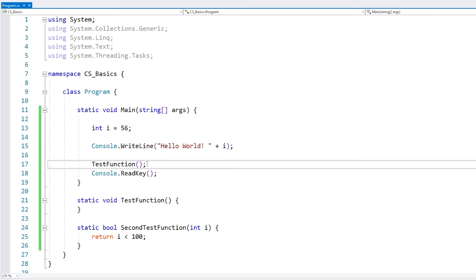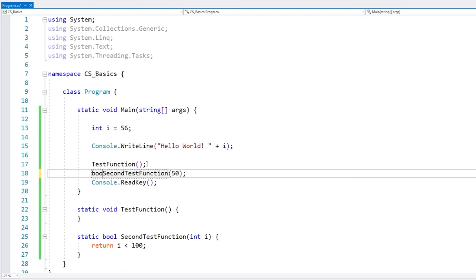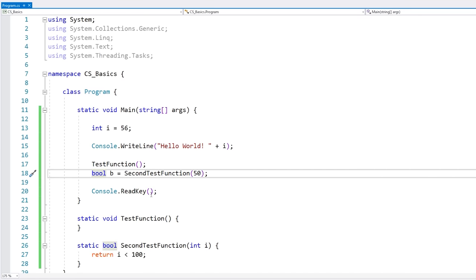You can call a function like this, or our second function, and we pass in the parameters within our parentheses. If a function has a return value, you can also store it in a simple variable. That's the basics of functions.